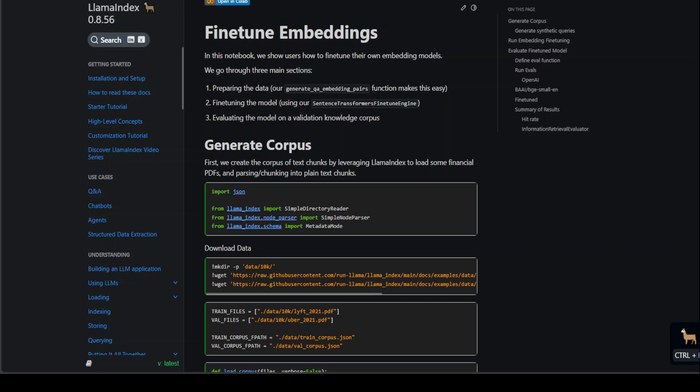In order to fine-tune an embedding model, there are three general steps. First and foremost, you need to prepare your data. Once you have prepared your data, you create a train data set and a validation data set in a specific format using the generate QA embedding pairs function.